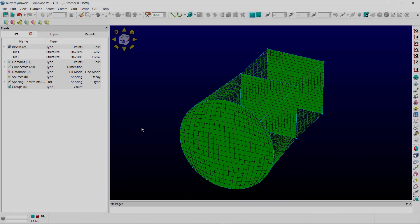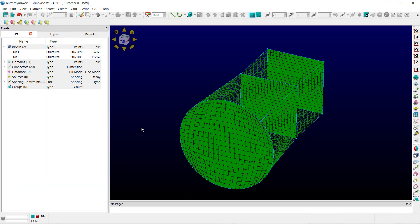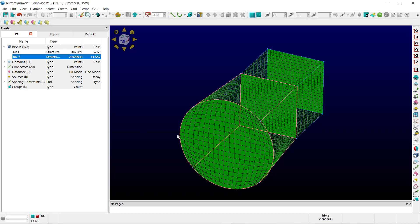Moving to PointWise, you'll notice on screen I have two structured blocks. Block two has a circular face in which H topology was used, but as you can see in the regions of the vertices of the connectors,